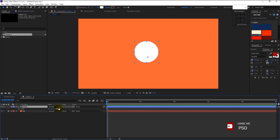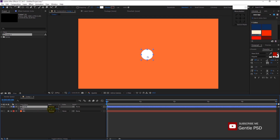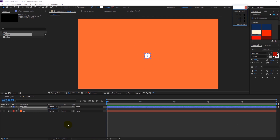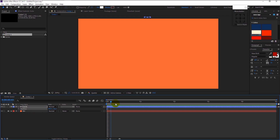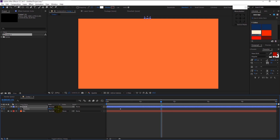Press S on your keyboard to bring the scale and decrease the size of the circle. Now press P on your keyboard — it will bring the position. Drag the circle to the top. Now place the time indicator at the tenth frame and keyframe the position by clicking this timer icon. Take the indicator to one second fifteenth frame and drag the circle to the center.